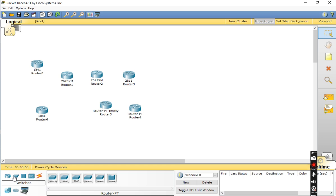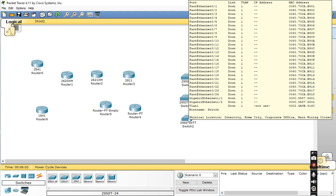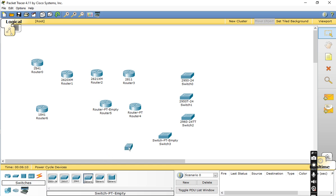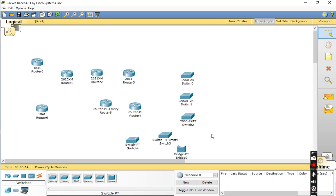The next category is Switches. There are different types: the 2950-24, the 2950-T, and the 2960, which we commonly use in our lectures. There is also the Generic Switch MT3, Generic Switch 4, and a Bridge device.